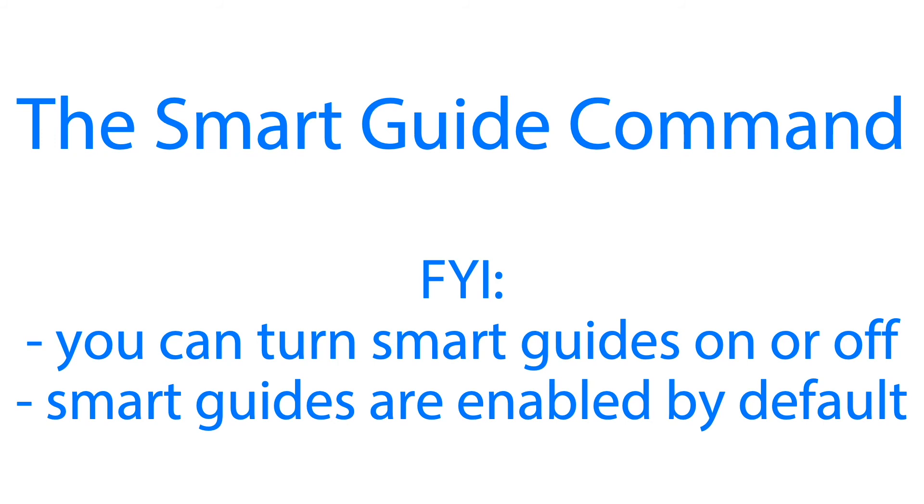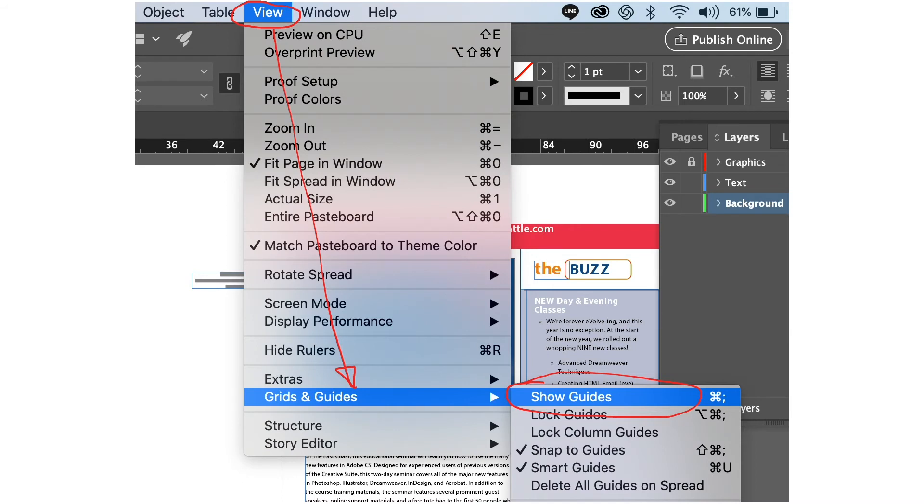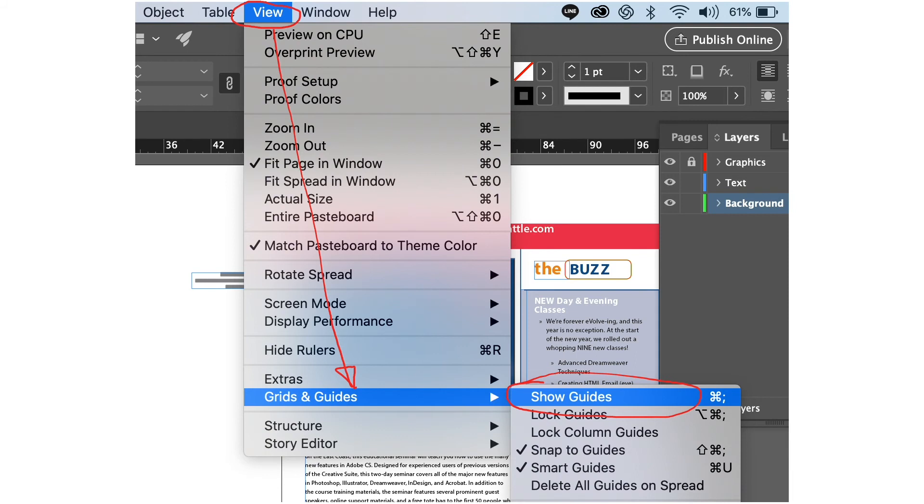We can turn smart guides on or off. Smart guides are enabled by default in Adobe InDesign. Let's activate the guides. Go to view menu and we have grids and guides, then show guides. Let's give it a try and see how smart guides work.